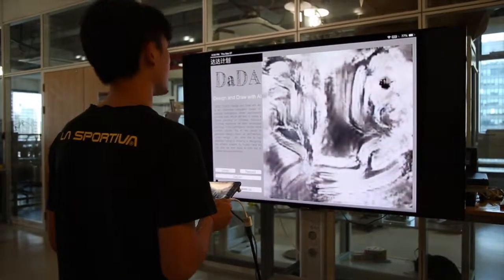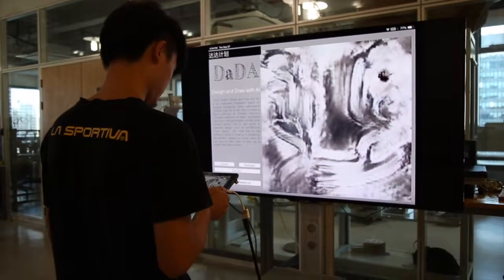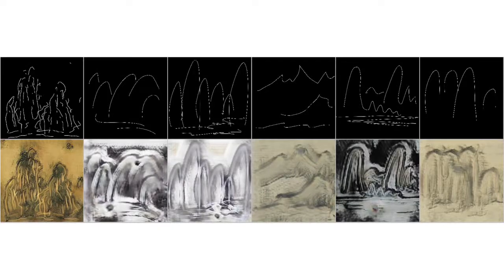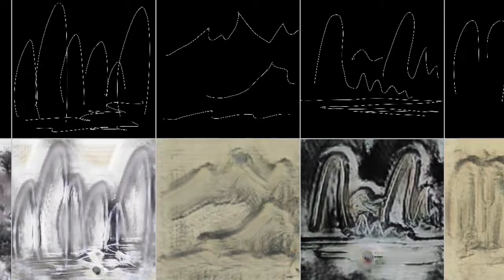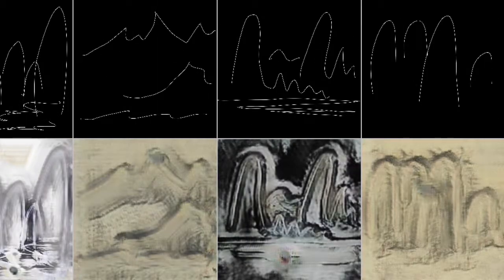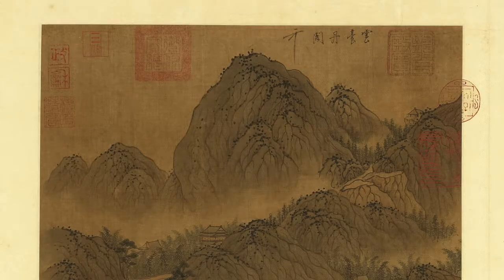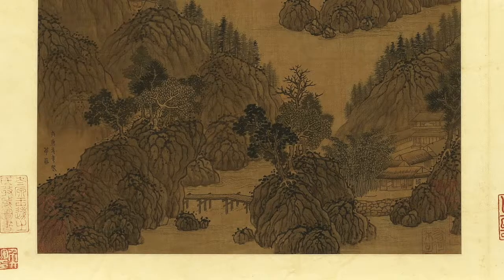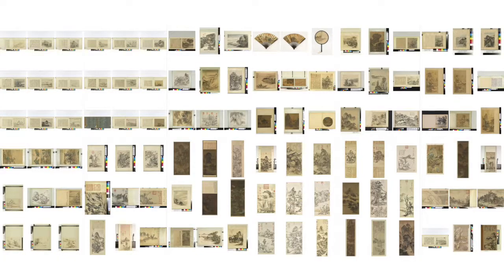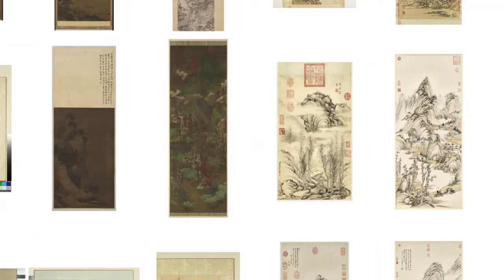The Chinese phrase Shanshui translates as mountain and water. It is also known as literati painting, an East Asian type of brush painting originated from China. It uses ink to represent natural landscape.